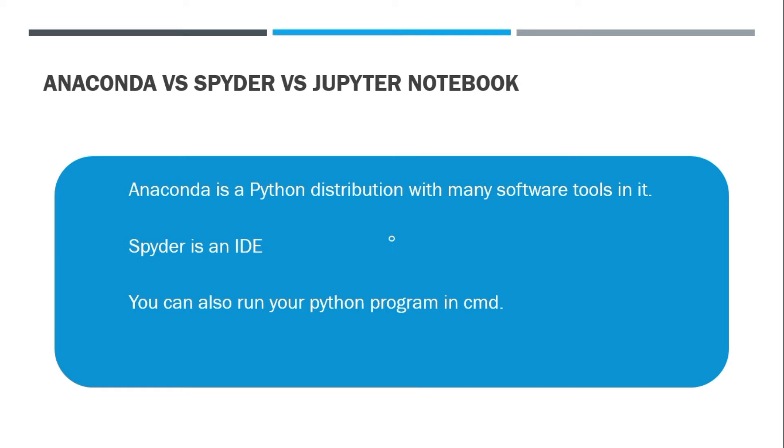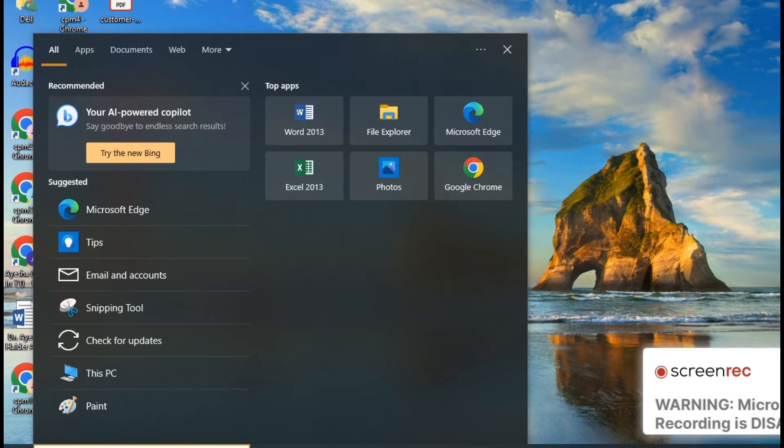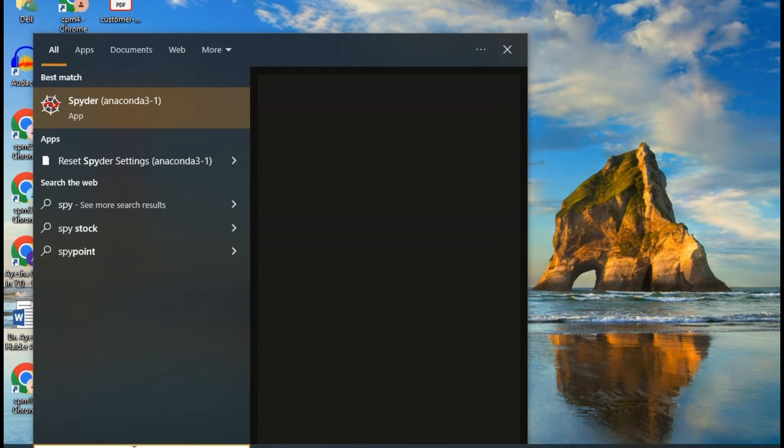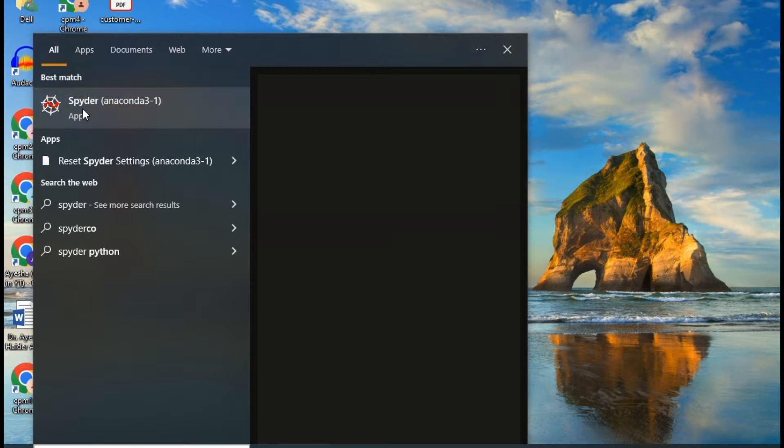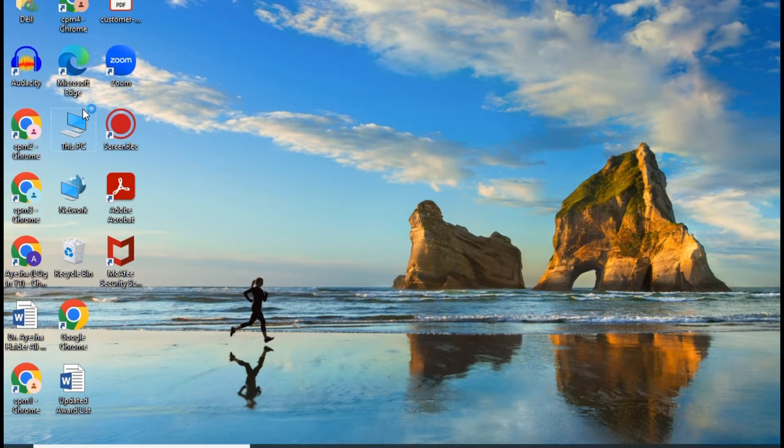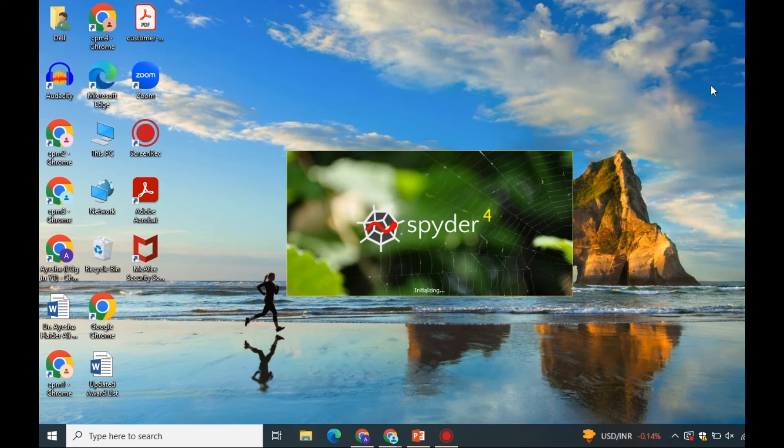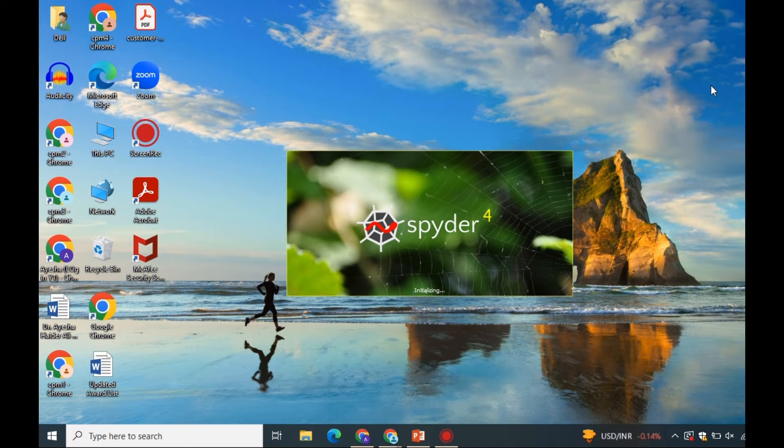So if you don't have the Spyder IDE, you can even then run your program using the command prompt. So let's now get started. Here we are going to type Spyder, which is the Anaconda IDE where we have to write our programs. It is, as I've already told you, a user interface for writing your program, and it would take a few seconds to a minute or two.